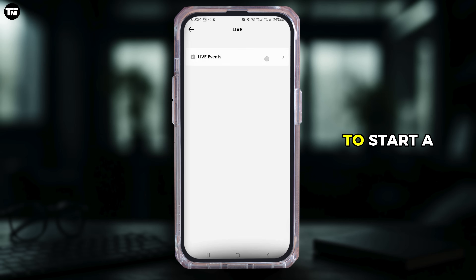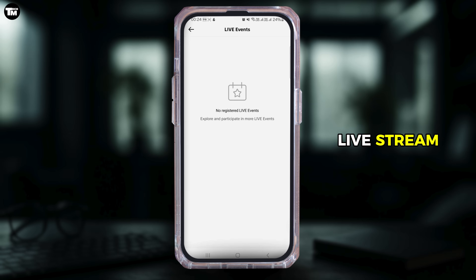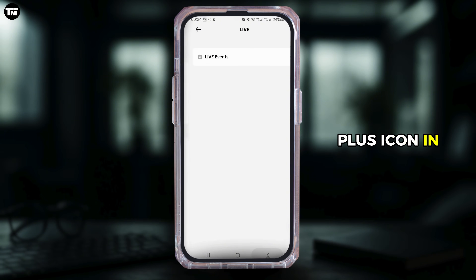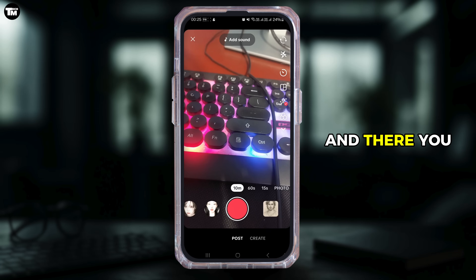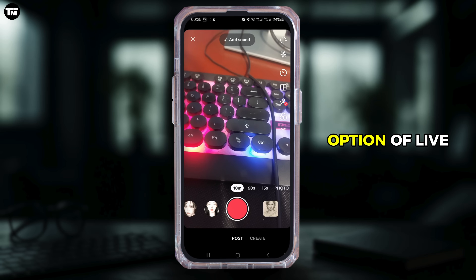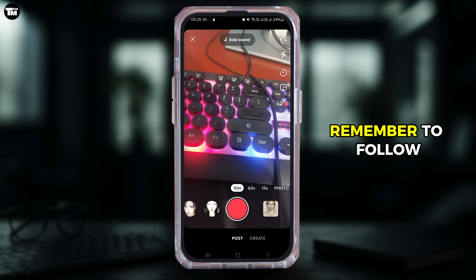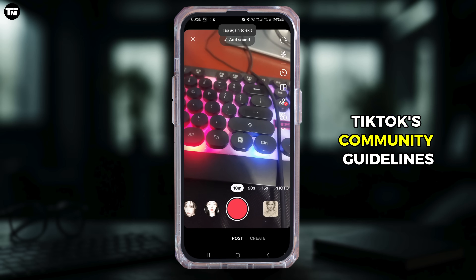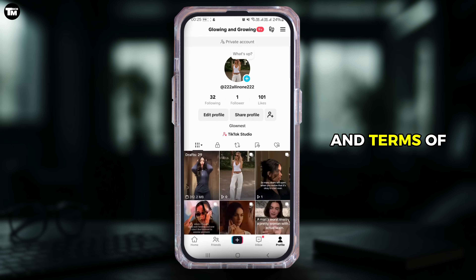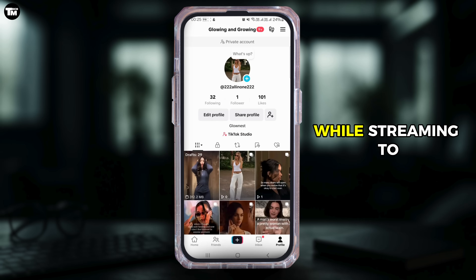To start a live stream, tap on the plus icon on your home screen and you will see the option for Live. Remember to follow TikTok's community guidelines and terms of service while streaming to prevent any problems.